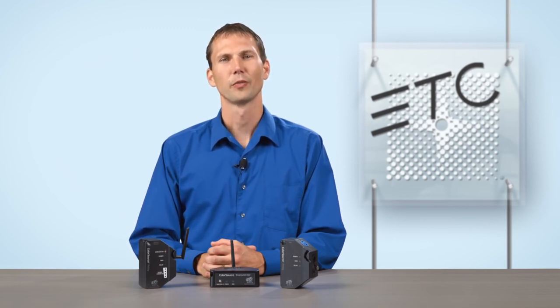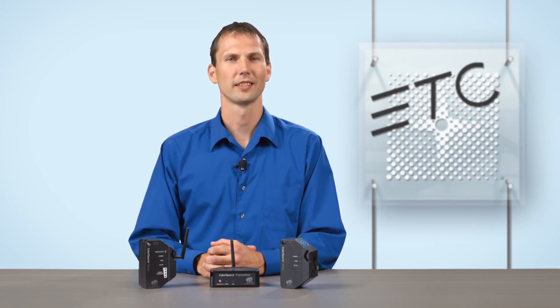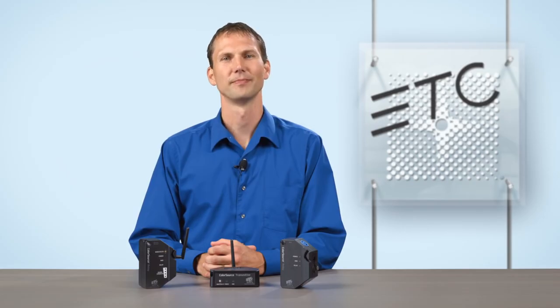For more information on ColorSource relay and the ColorSource system, visit etcconnect.com.